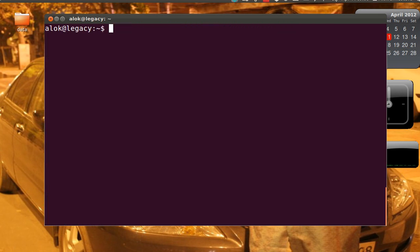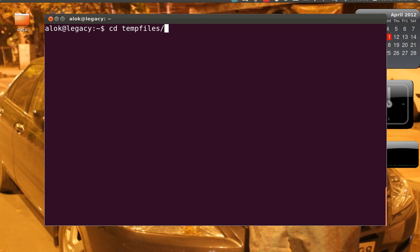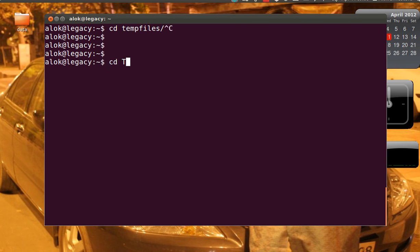So if I give CD t here and press double tab, it will show me only those files and folders starting with small t. Fair enough, that's good. I'll do a control C here.